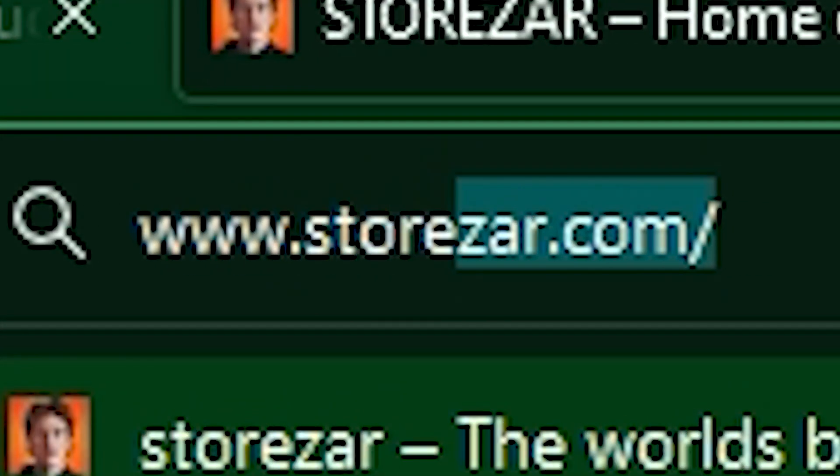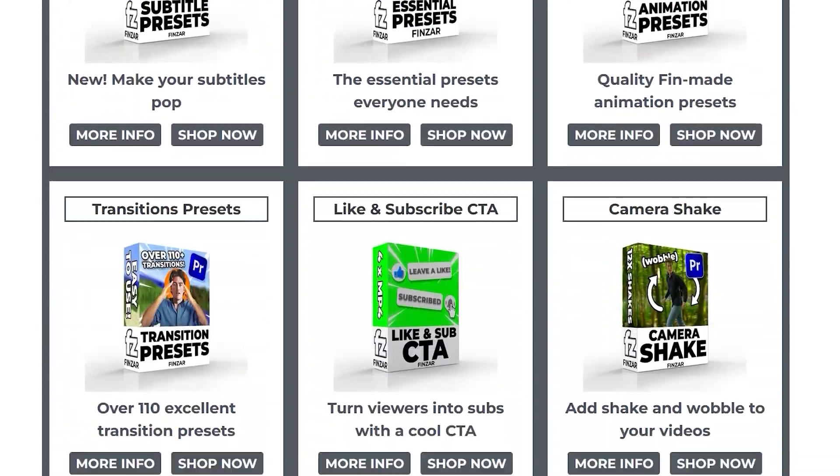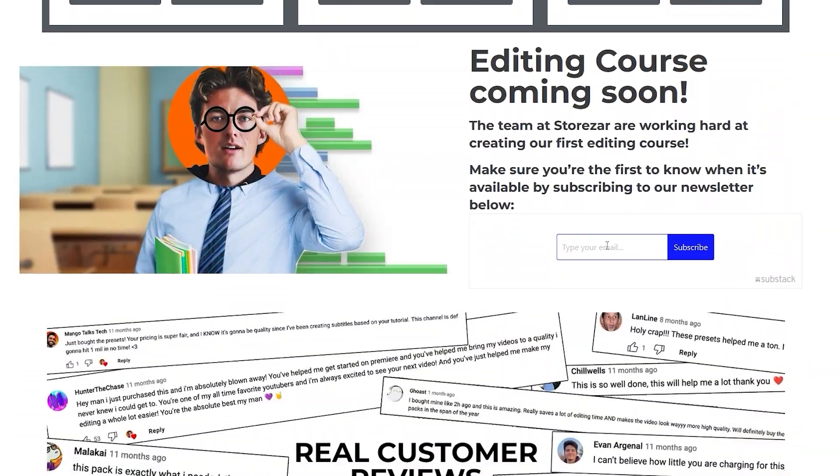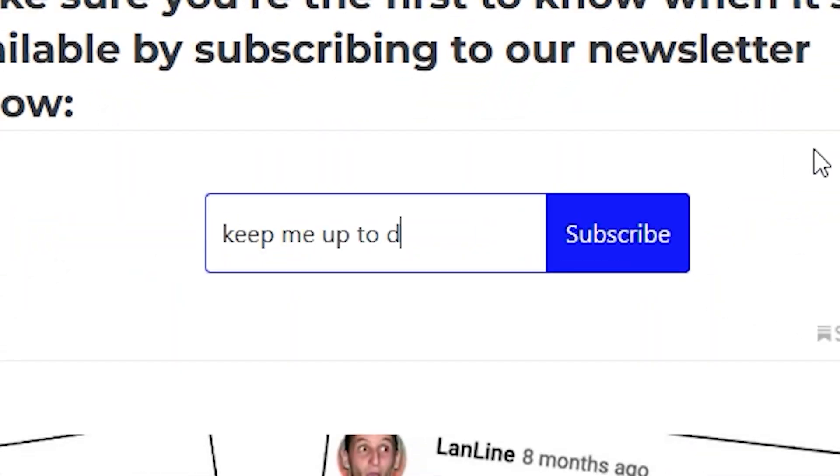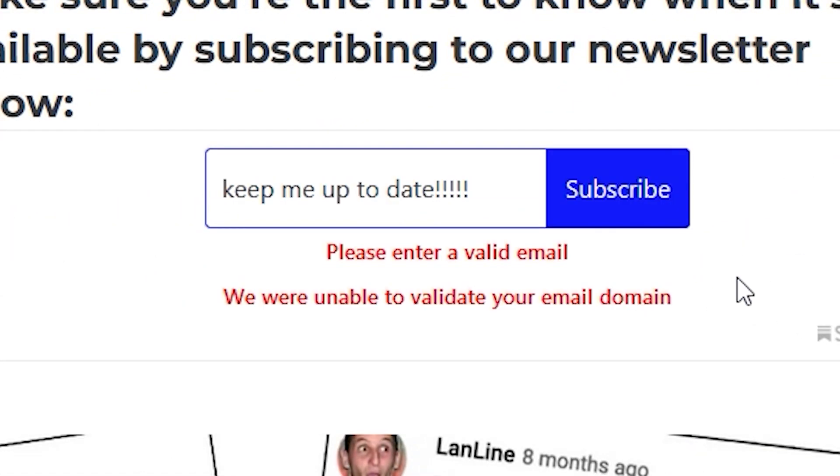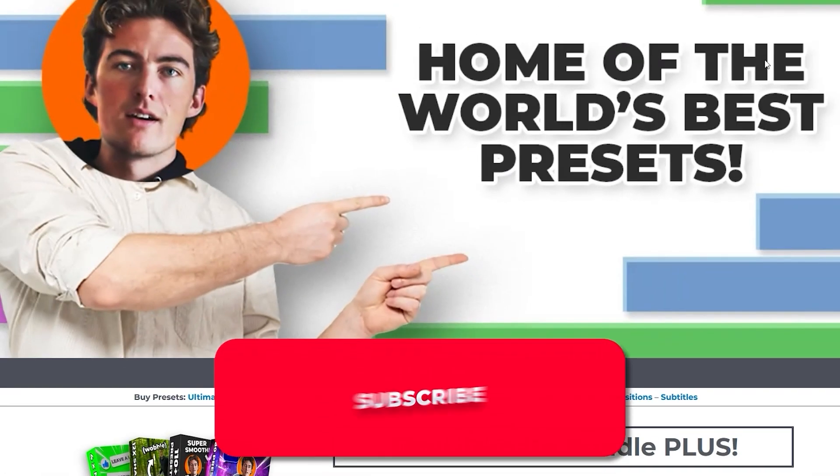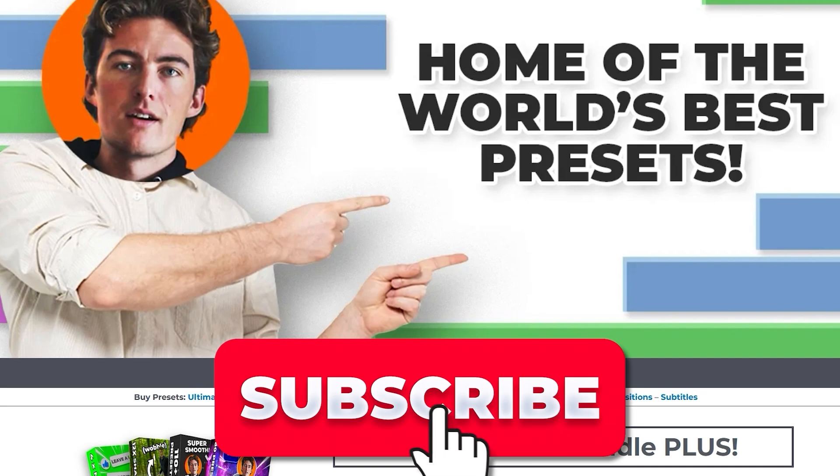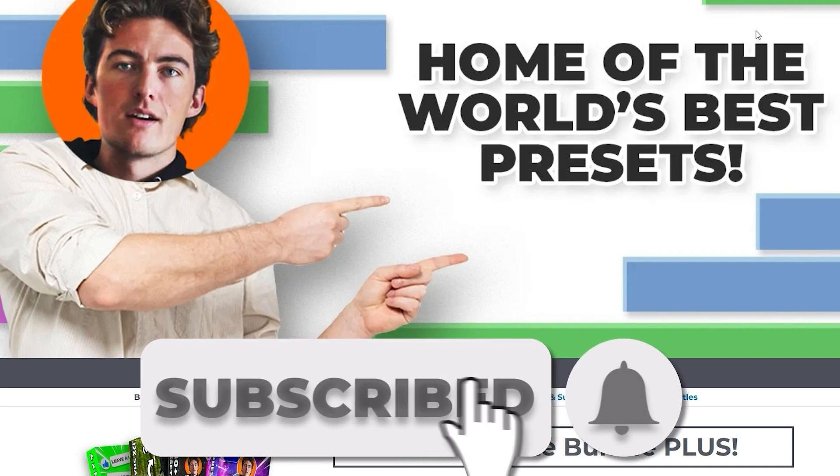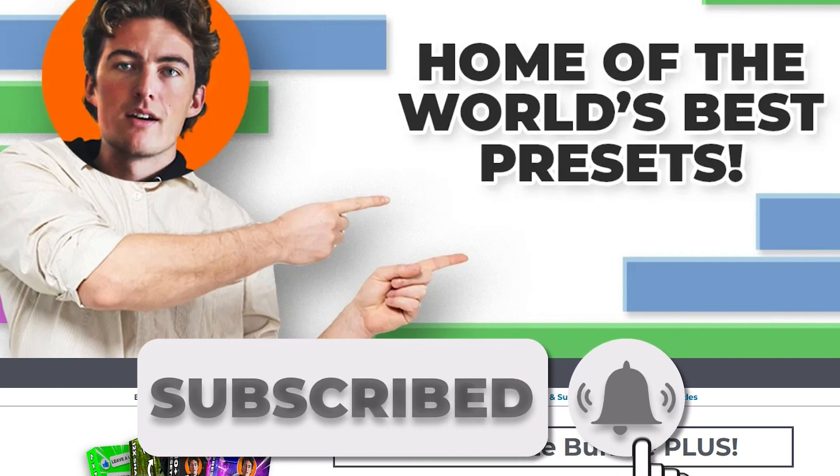Make sure that you go and check out www.storzard.com, sign up to our mailing list, and stay up to date with our most recent presets and courses. And also subscribe, and make sure to check out our other tutorials on our other presets.